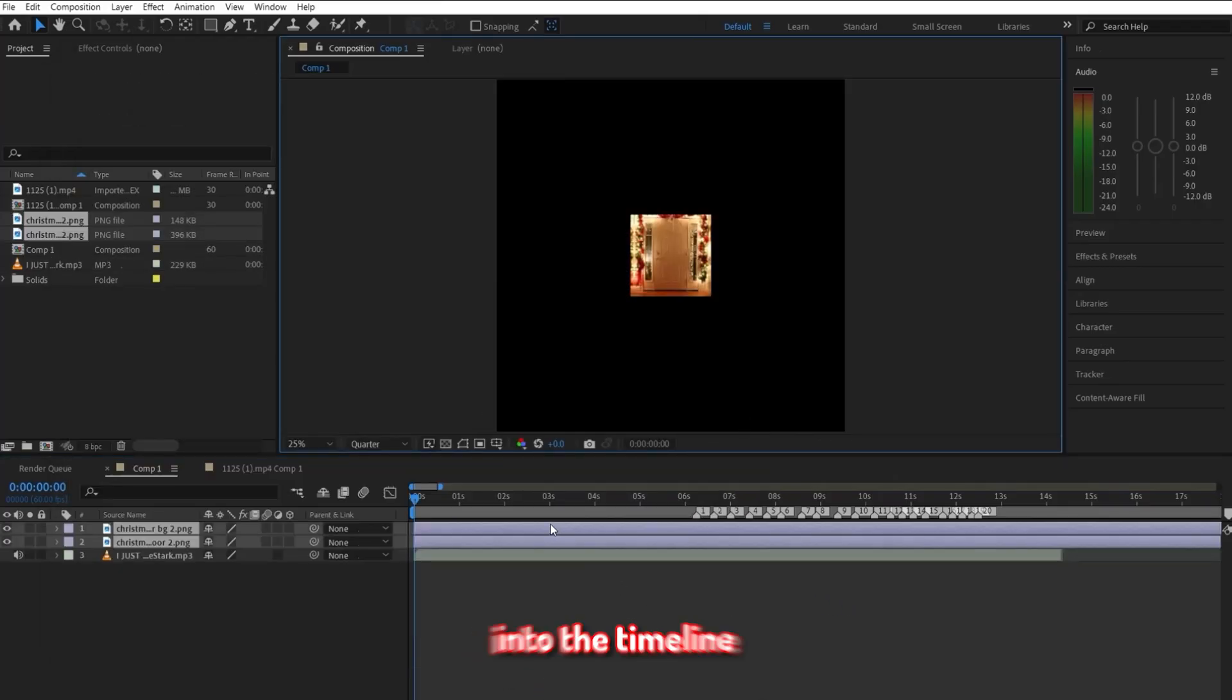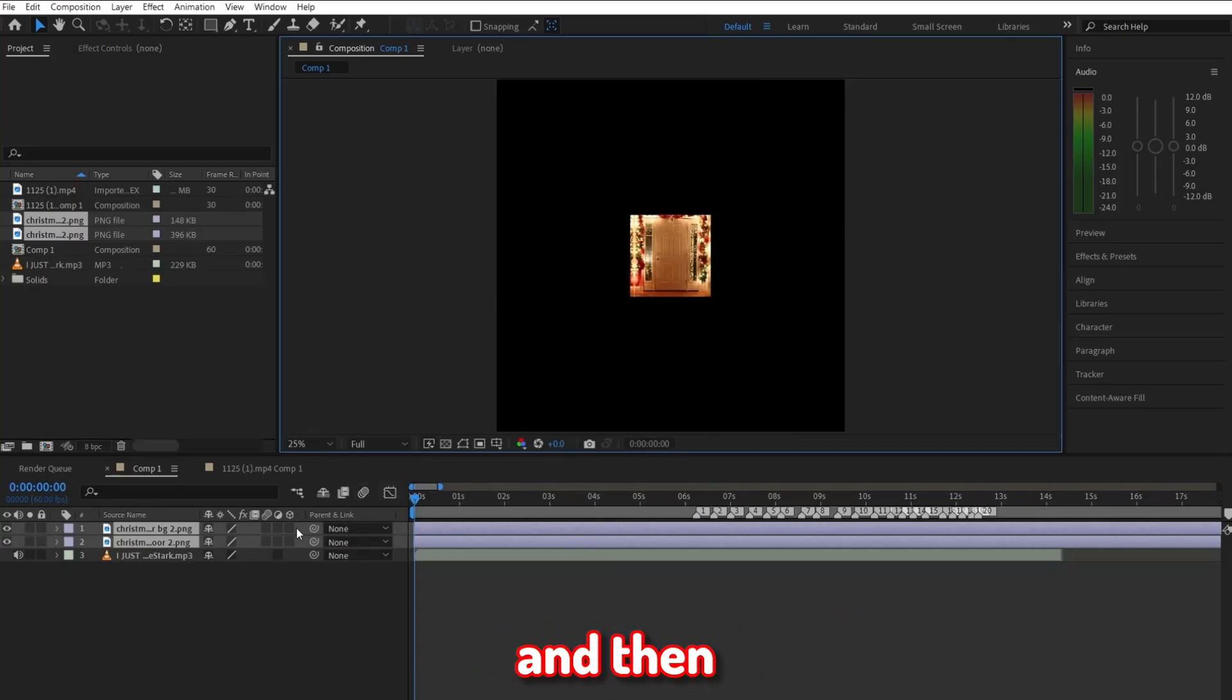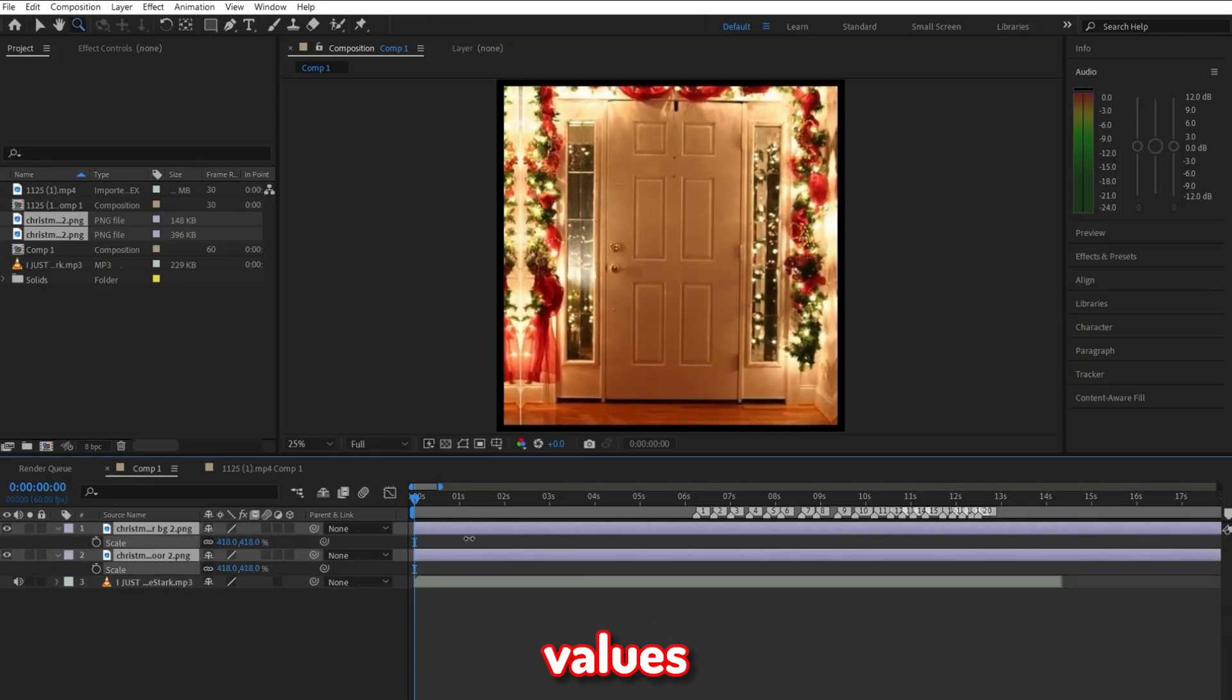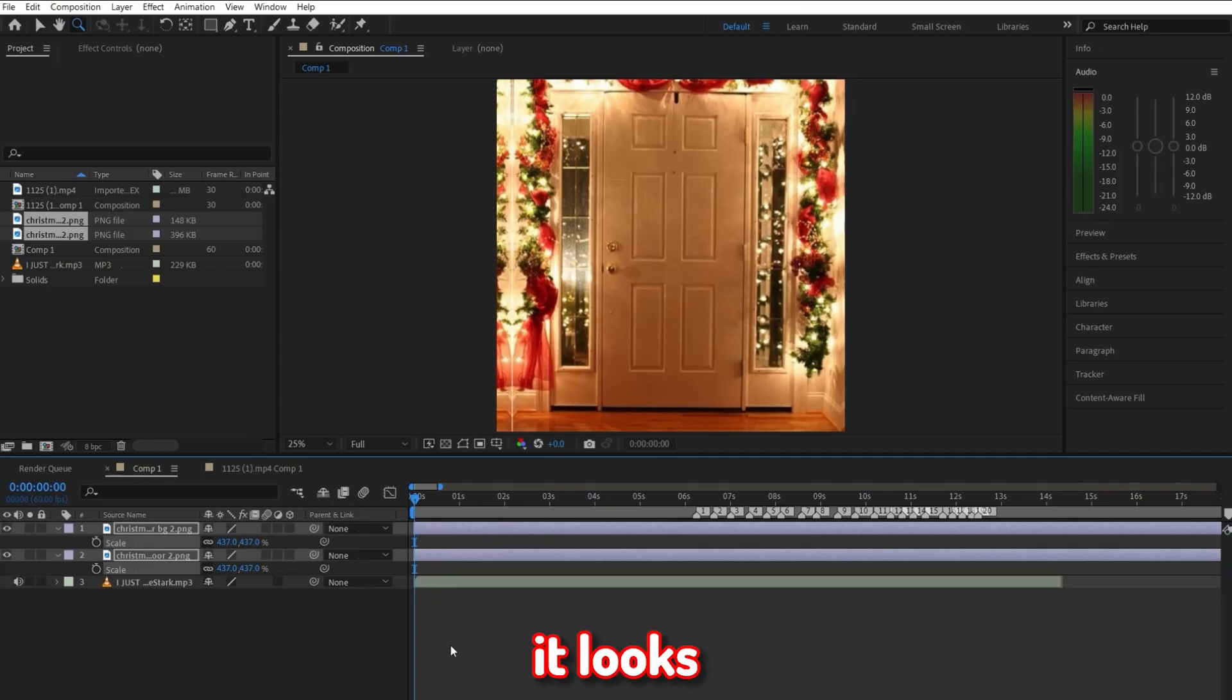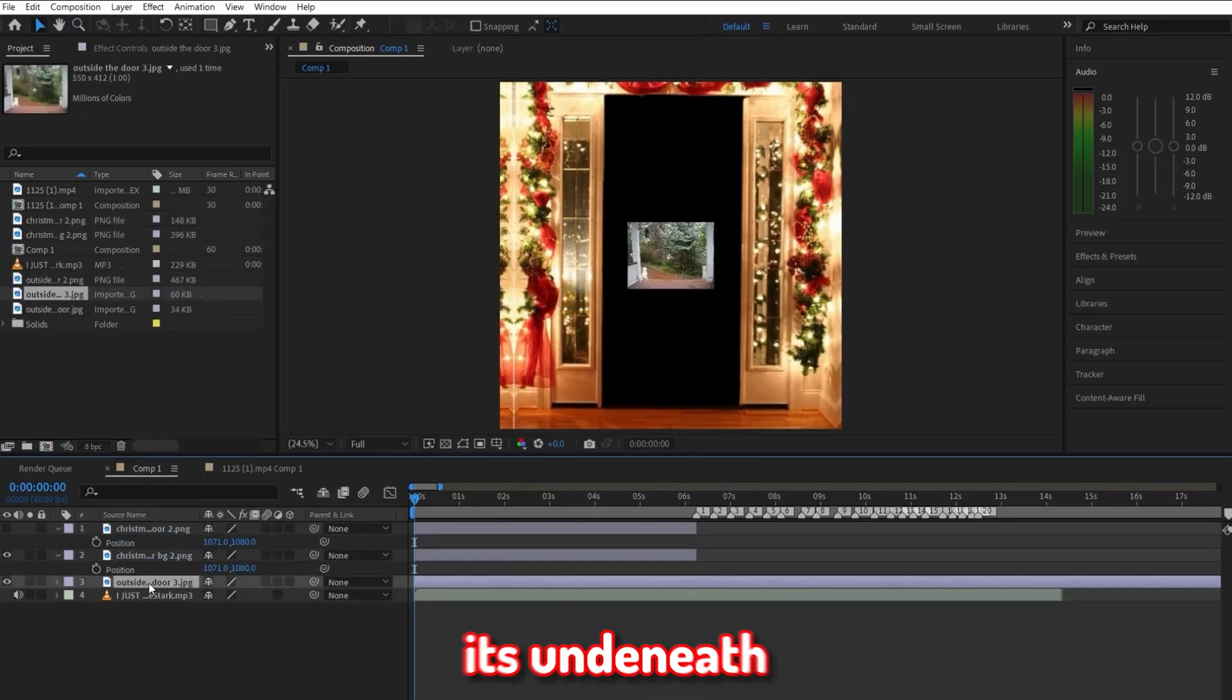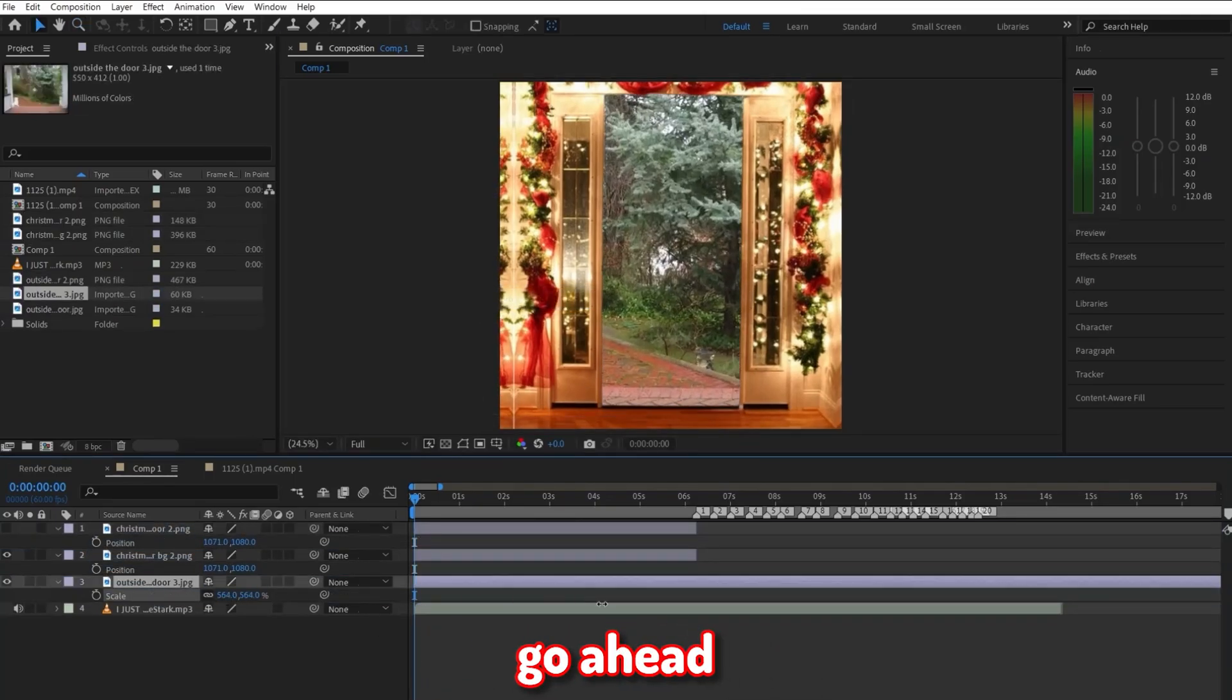And then drop the two door photos into the timeline. Make sure the background of the door is underneath and then the door is on top. If it isn't in frame, like if it's too small or too big, then select both clips and click S and drag the values till it's in frame with your composition. Now once you're happy with how it looks, go ahead and drag the outdoors photo into your composition.